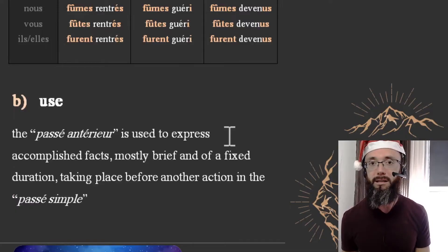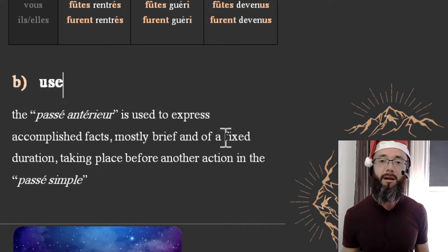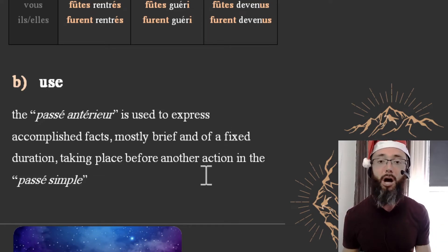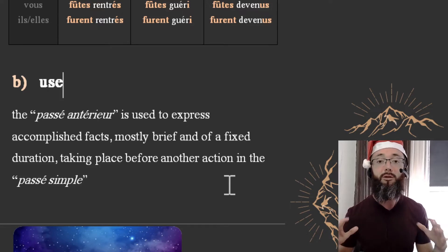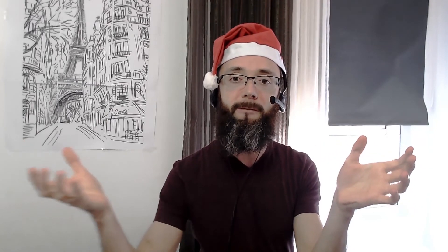Now I believe you have enough information to form the passé antérieur. This is the second part of the lesson: use. Le passé antérieur is used to express accomplished facts — mostly brief and of a fixed duration — taking place before another action in the passé simple. If you visualize a timeline, something is happening in the passé simple, and the passé antérieur is happening before that thing.